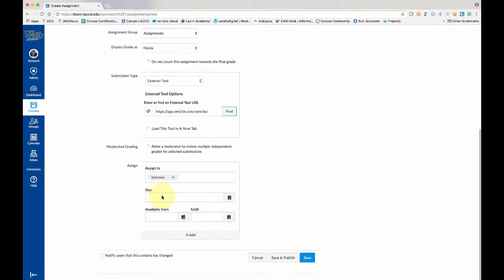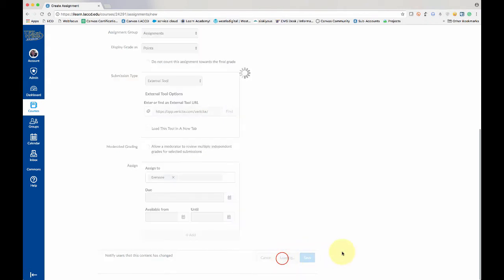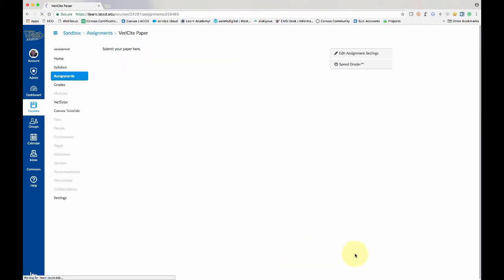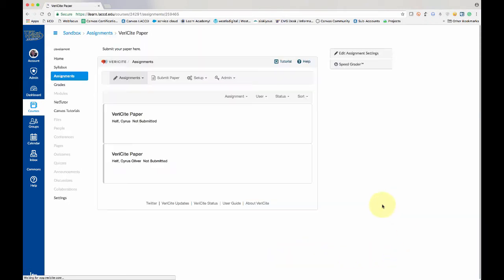And you can fill out your due dates and et cetera. And if you're ready to go, click save. If you're ready for the students to do it, click save and publish. And this is what the teacher sees. No one submitted it yet.